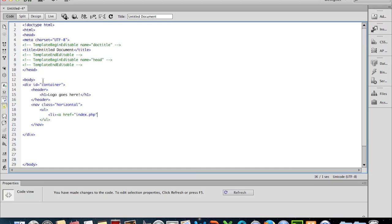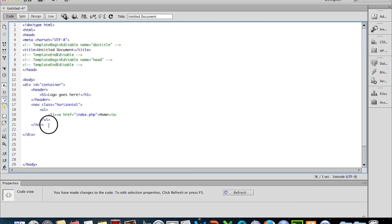I'll just call it Home, and then we have the end of the anchor tag. As we go through building our website, we'll be able to add more list items here which will give us a greater capability for navigating.